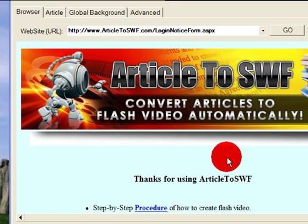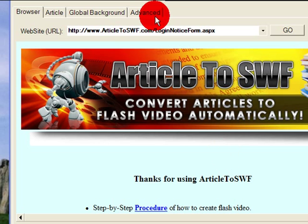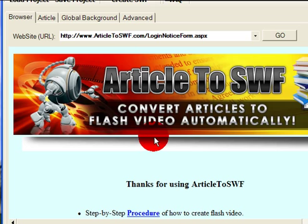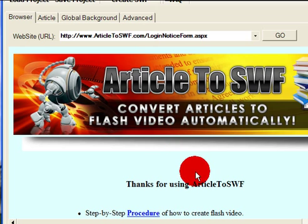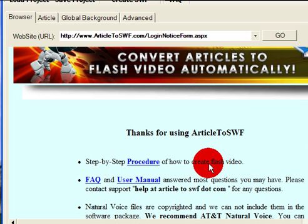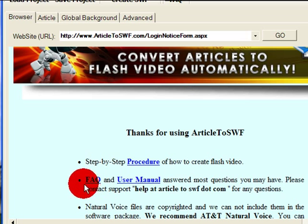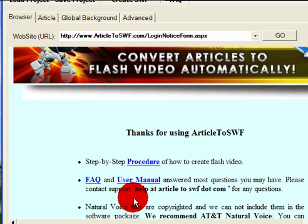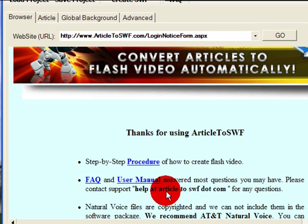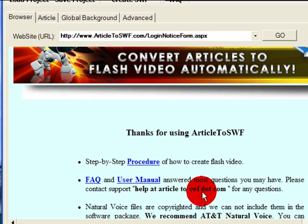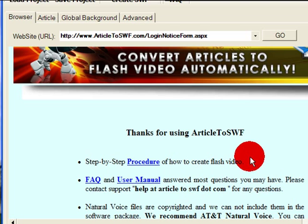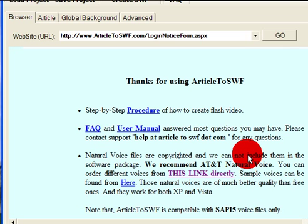If you have any questions about how to use this software, please check the FAQ and user manual. Or you can just send an email to help at articletoswf.com for any questions.